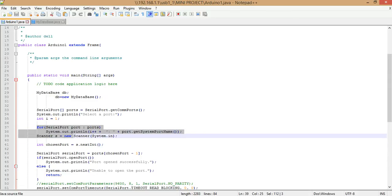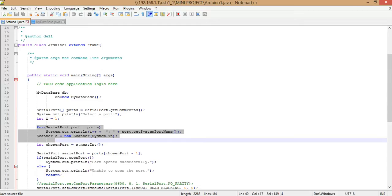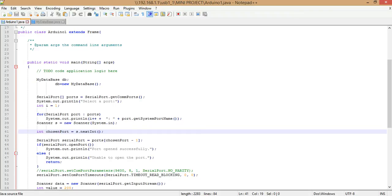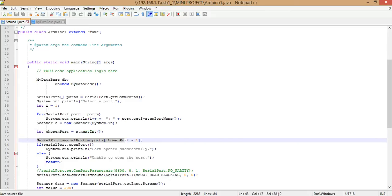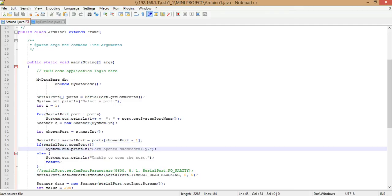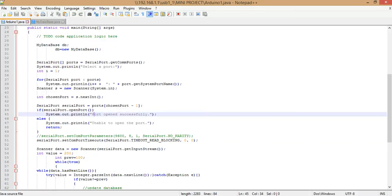You iterate through each port, get its status, and ask the user to select the desired port. The function returns an index to that port. The chosen port is present in the SerialPort array. You open it using reference.openPort(). If the port is opened successfully it prints 'port opened successfully'; if an error occurs it prints 'unable to open the port'.